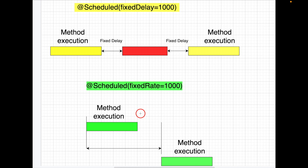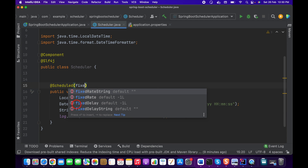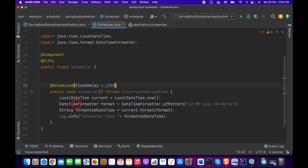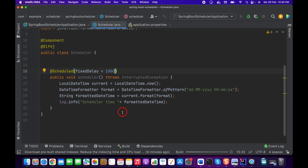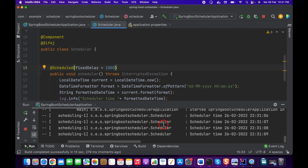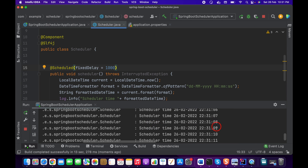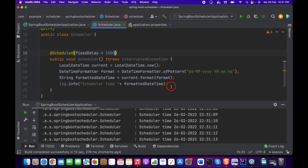Let me explain this programmatically. First, let's take fixedDelay with 1000 milliseconds. I've added a log statement to print the scheduler time. If we start this, for each and every second the scheduler time is printing — 10, 11, 12, 13, and so on.